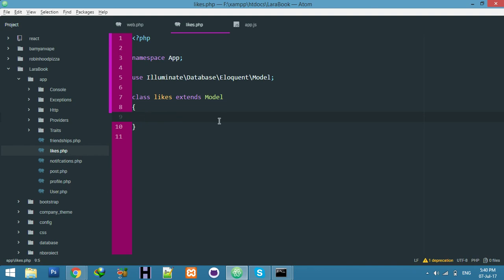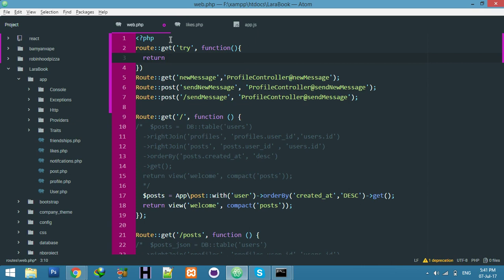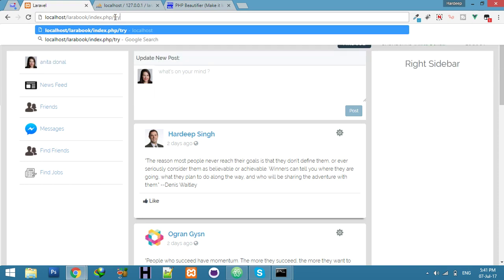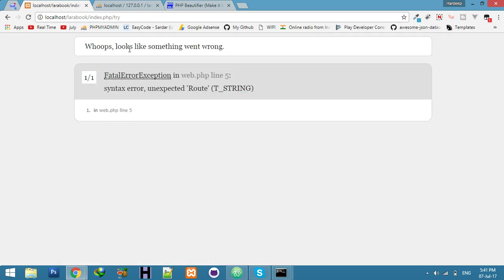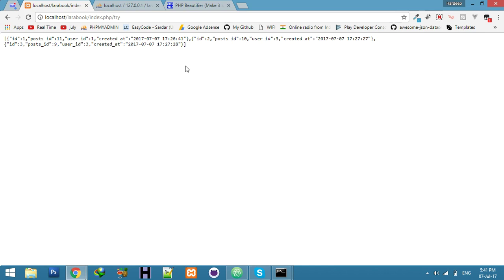Later we will create the relationship between post and like, but for now we are not doing anything in the likes model. I will show you how the model helps us fetch data from the database. I am creating a test function for testing purposes, returning the array from the likes model — model name 'likes'.